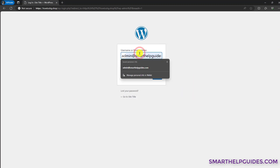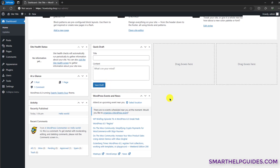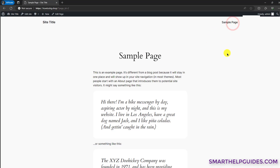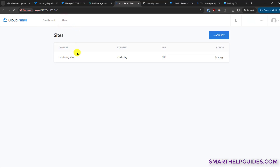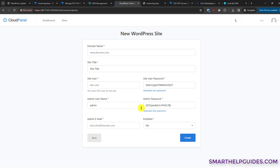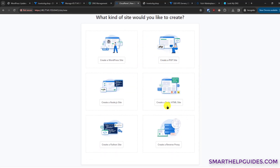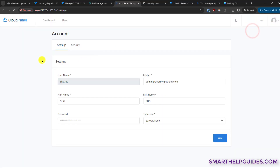Use the login details saved in your notepad and click 'Login'. You can see we've logged into the WordPress dashboard — it's just like any normal WordPress installation, fast and smooth. Now looking at the CloudPanel dashboard, you can see all your sites. If you want to add another WordPress website, the process is the same — click 'Add Site', select 'Create a WordPress Website', fill in your domain details, and click 'Create'. You can also create PHP sites or static HTML sites.